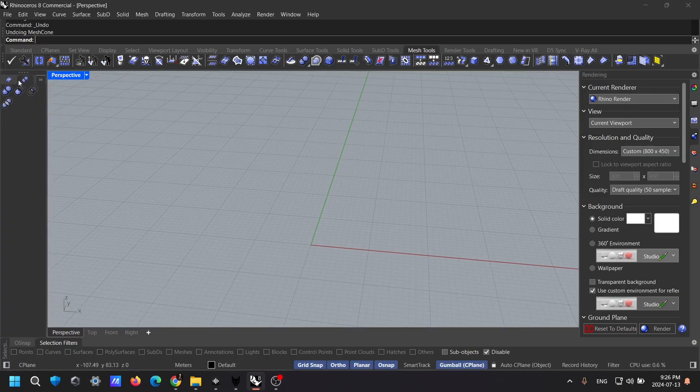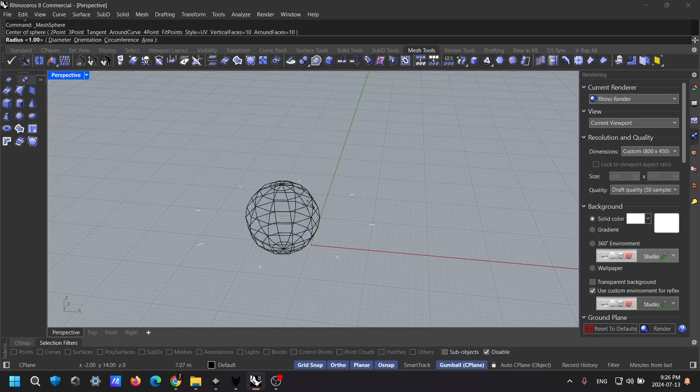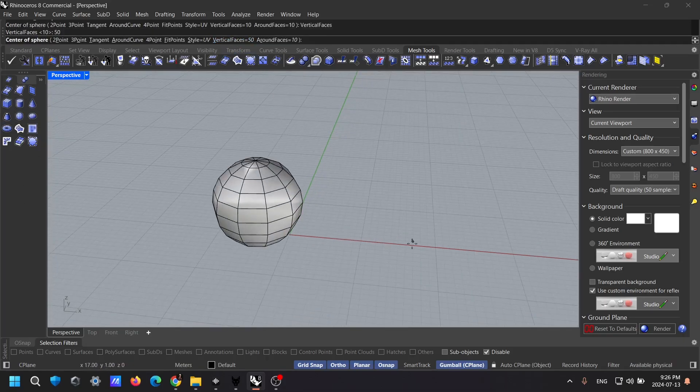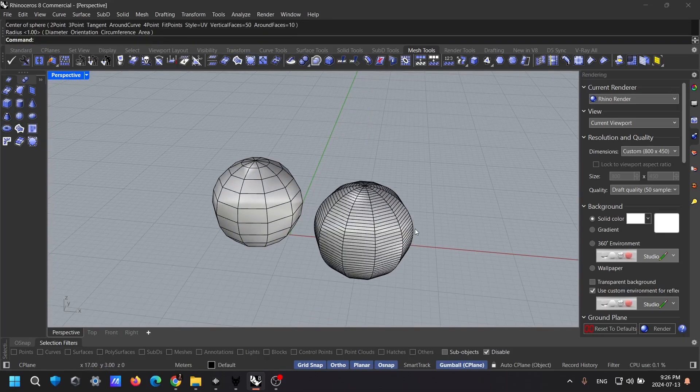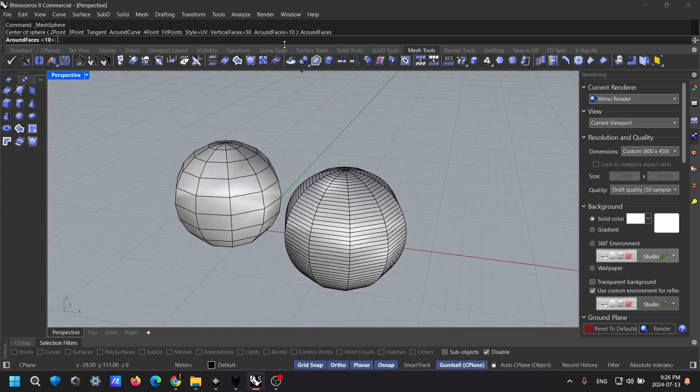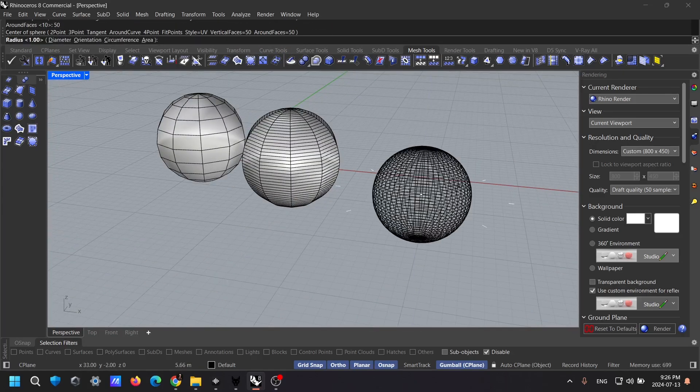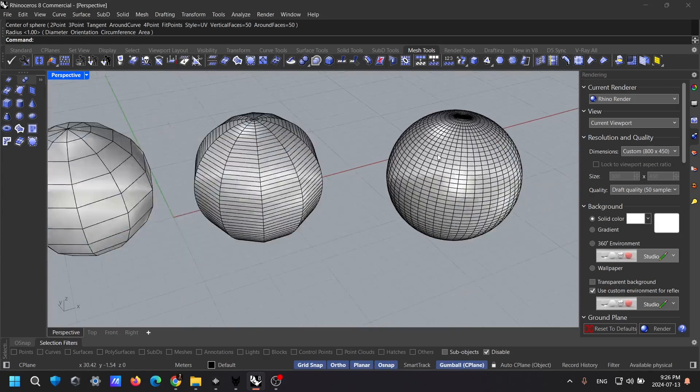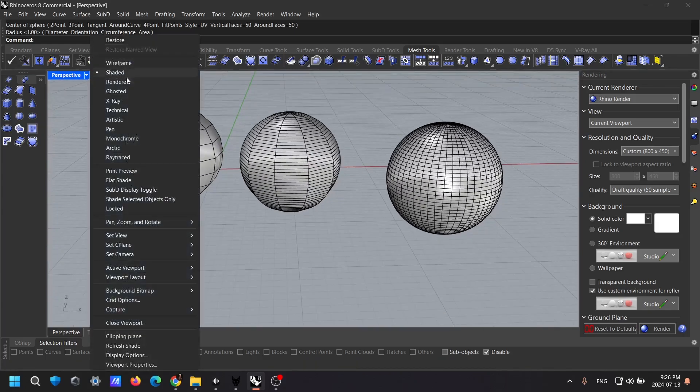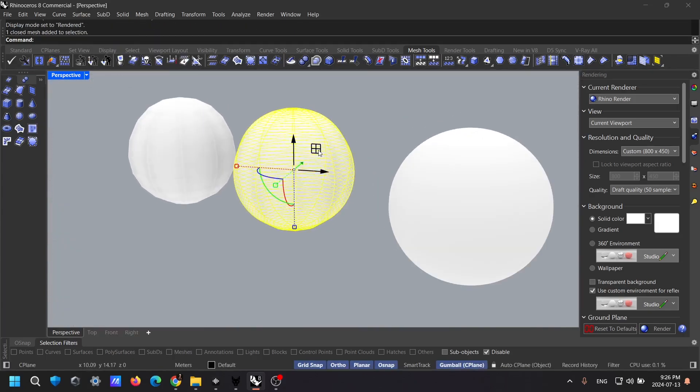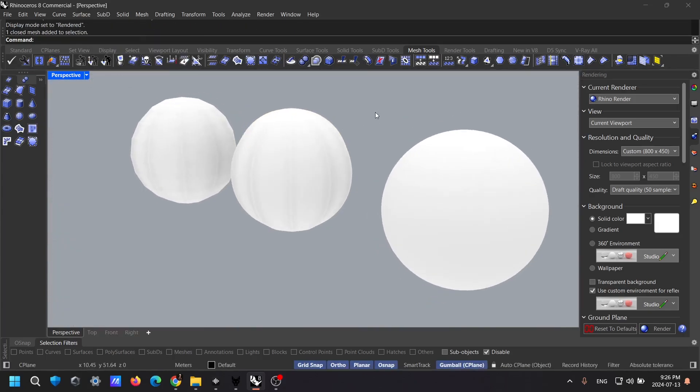Next, let's talk about mesh modeling. Mesh models are made up of small triangles or polygons. They're great for fast rendering and processing, making them ideal for game development and animation. Mesh is widely used in game development, animation, and 3D printing due to its straightforward structure and speed.